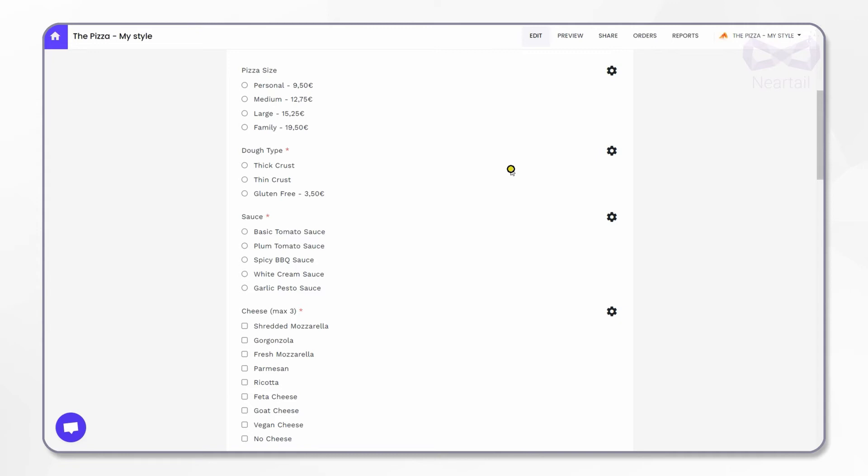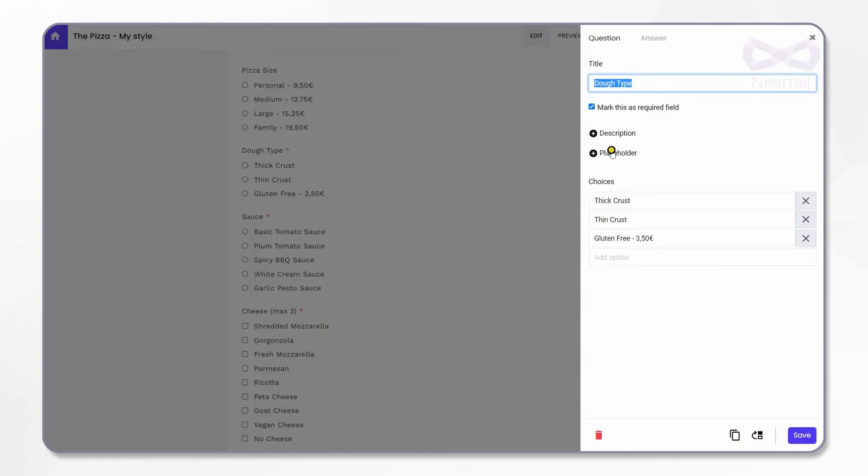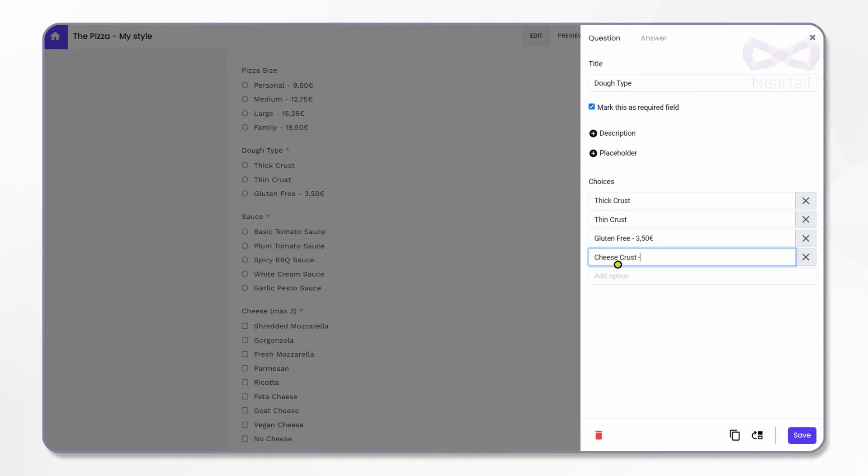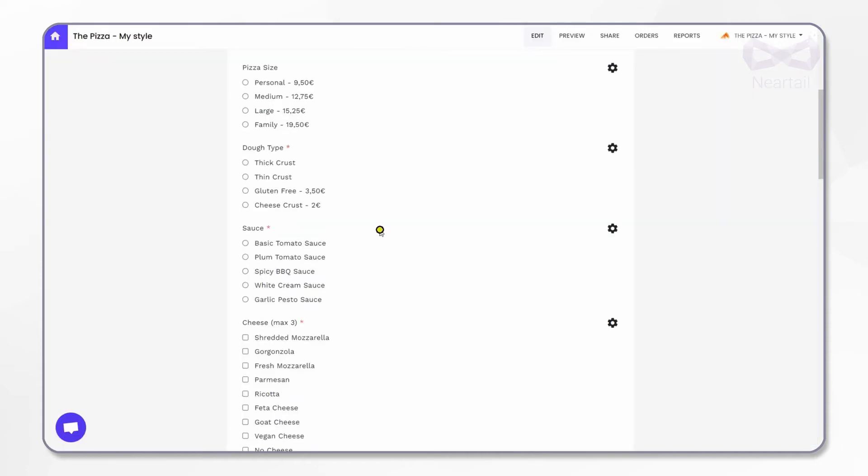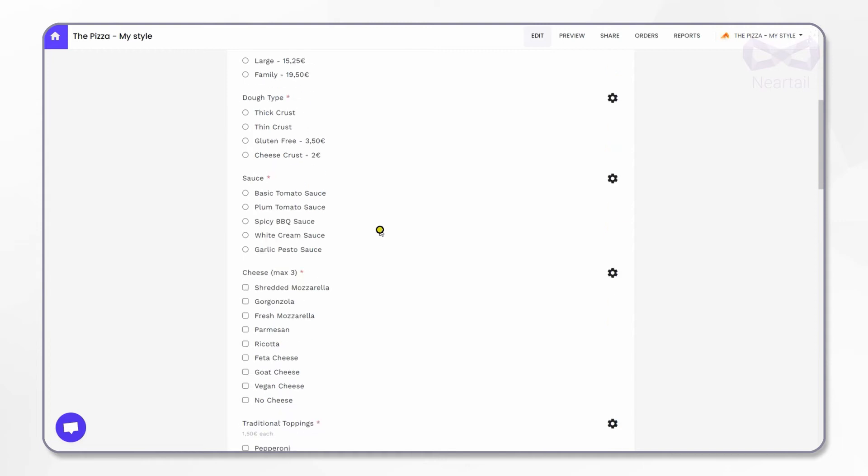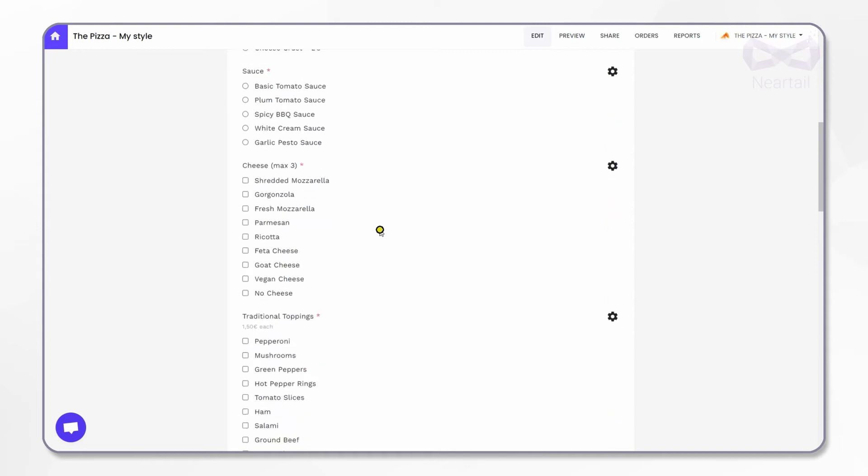Let's try adding one more dough type. I click on the gear icon next to the title dough type. On the sidebar you see the three choices that are there already. I now add cheese crust which is 2 euros, then click on save. There you go, you've got it in the list here.